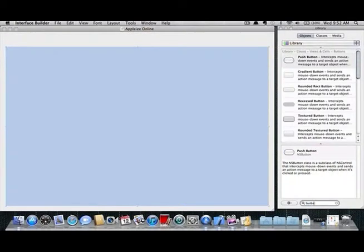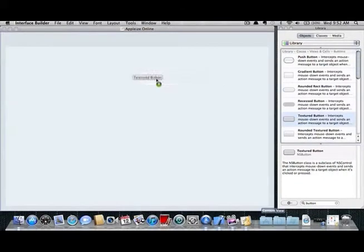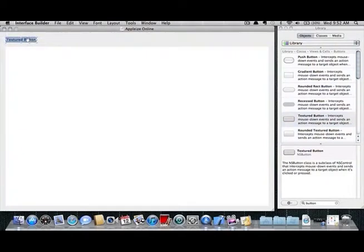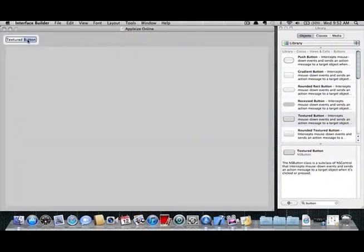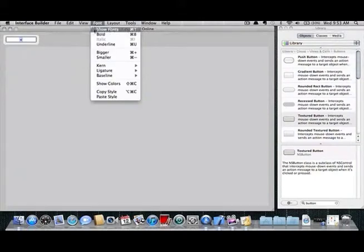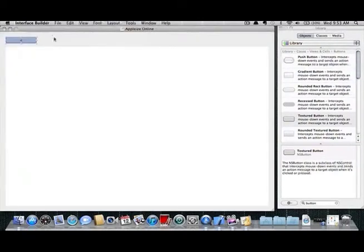Next search button in the library window and choose a button style you like. Drag this into the top part and double click it to rename it. Enter the left arrow and change the font by clicking font in the menu bar and then show fonts. Changing the font is optional.